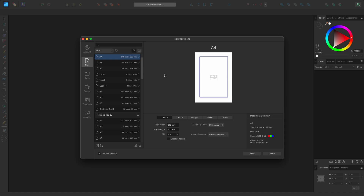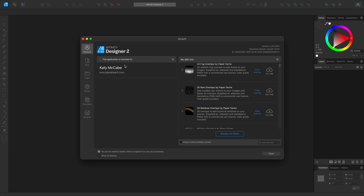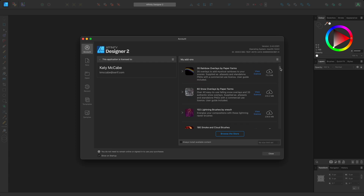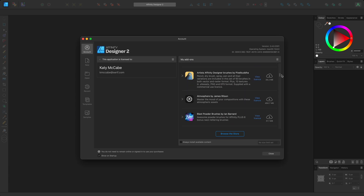First, when you open the app, you'll be presented with the new document dialog. Here, you can click through the tabs down the side. Account shows you your licensing and version information and allows you to download add-ons that you've purchased through the Affinity Store.